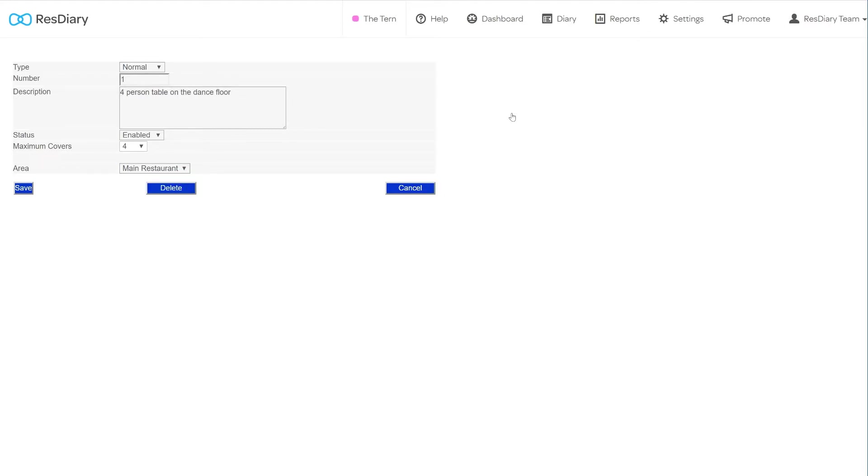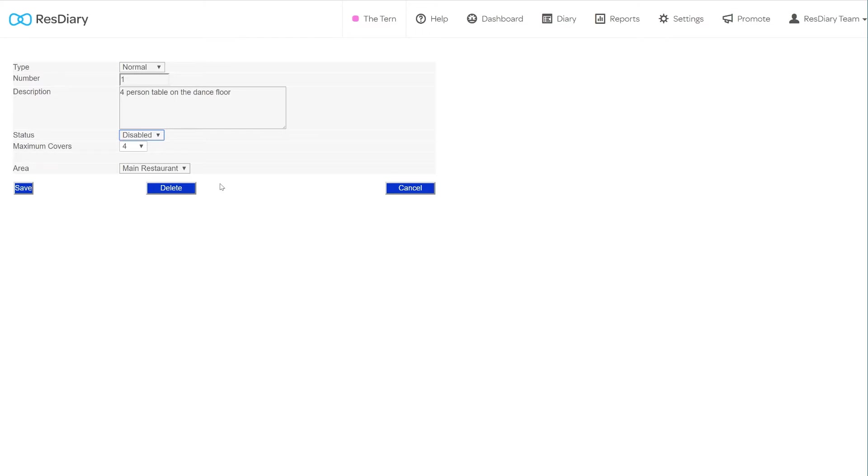You may want to remove a table from your diary. Rather than deleting the table, you might want to change its status and disable it. This will hide it from your diary and make it unbookable, but you can enable it at a later date to make it live again.